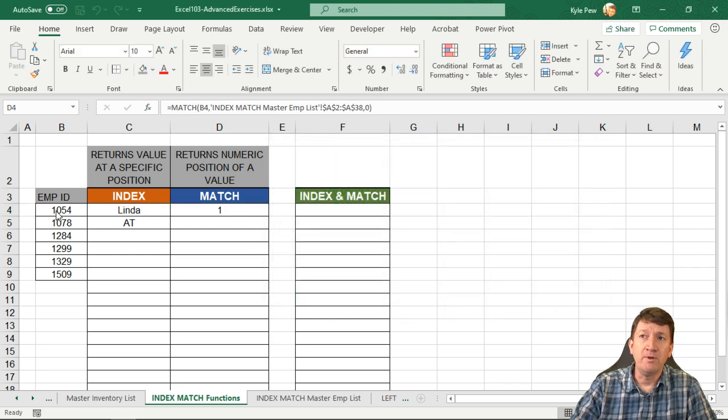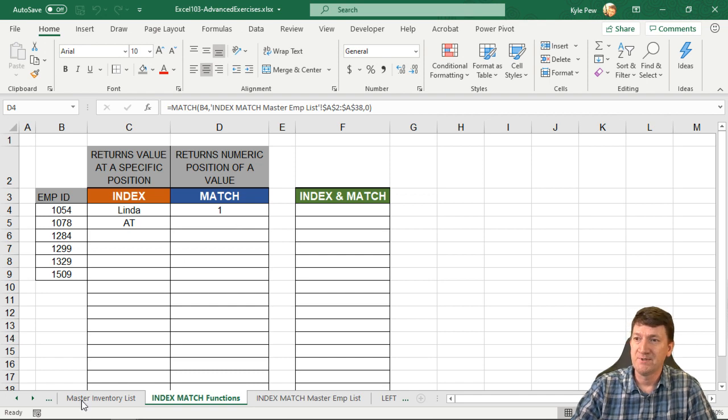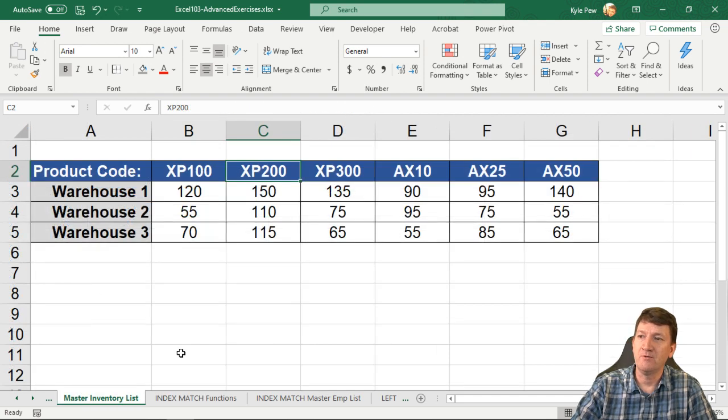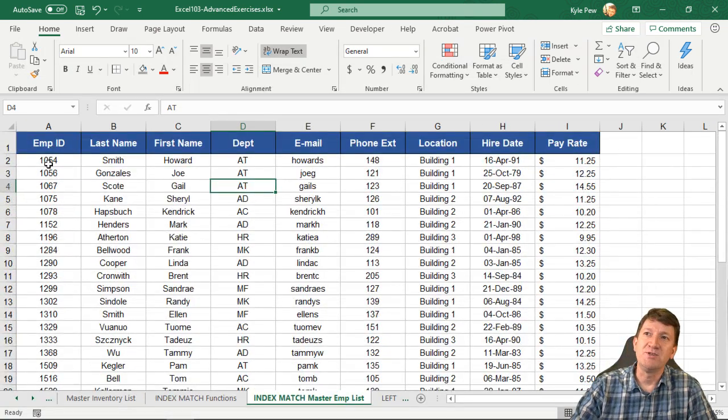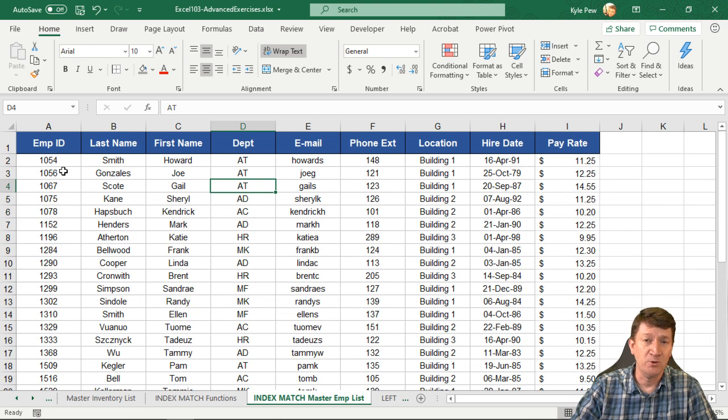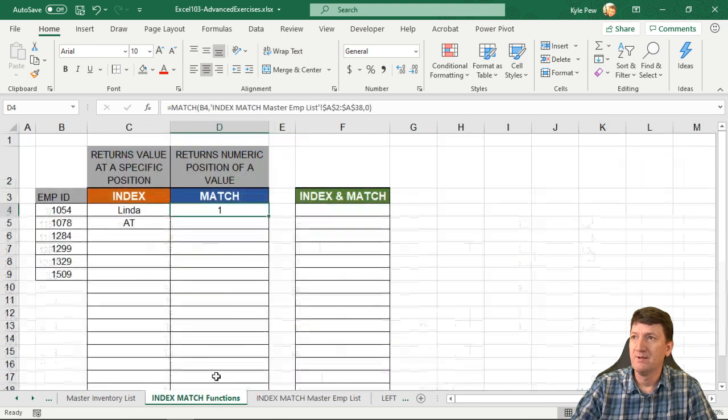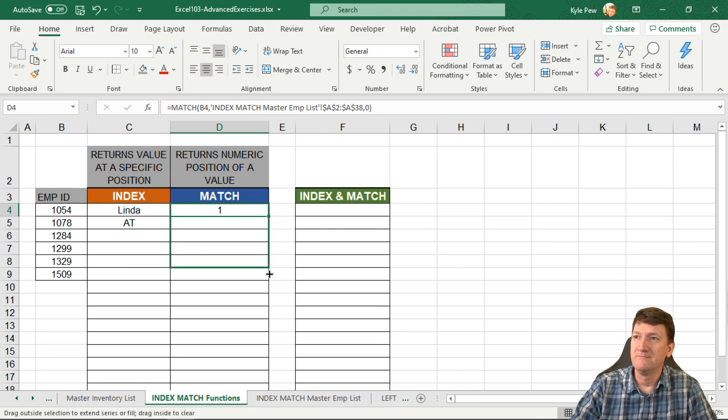All right. So employee ID number 1054 is in the first position. So if I hop over here, let's just take a look. If I hop over here, 1054 is in the first position. Remember we started at cell A2. Let's drop this down. I'm just going to copy the formula. So it finds these other ones.